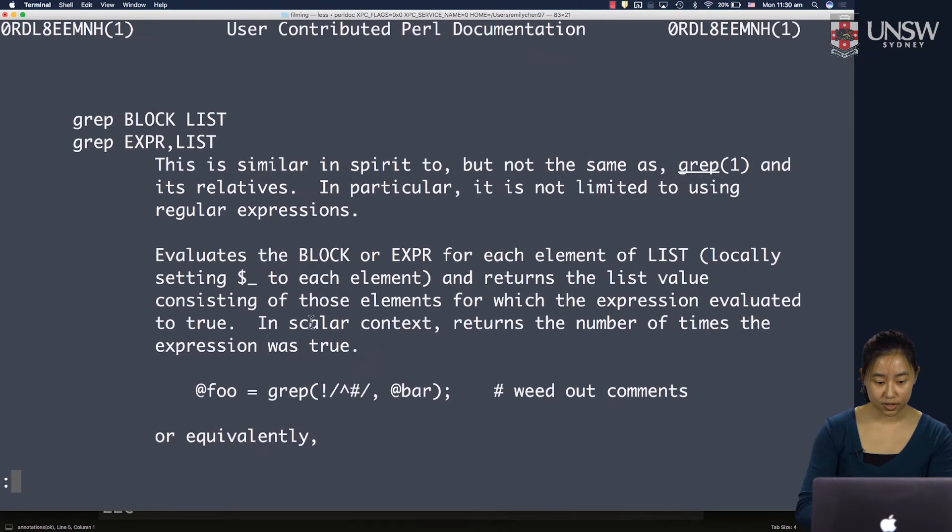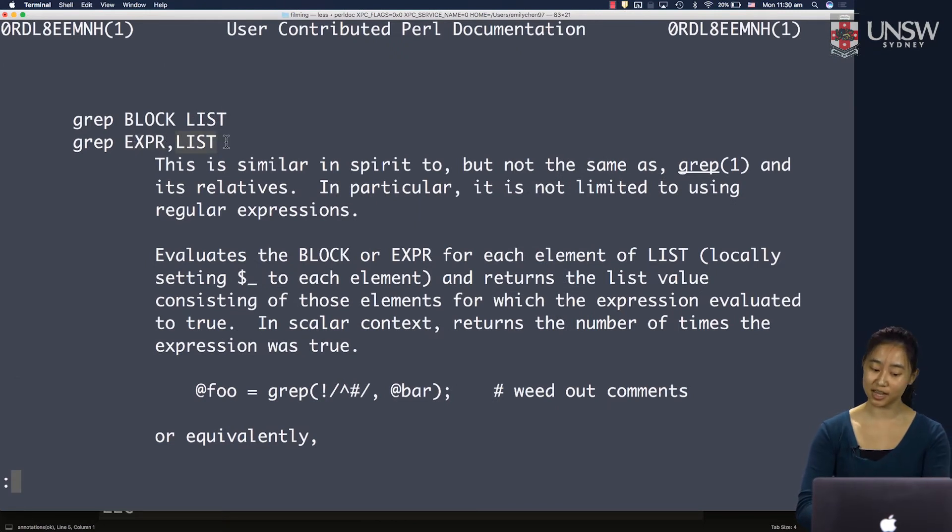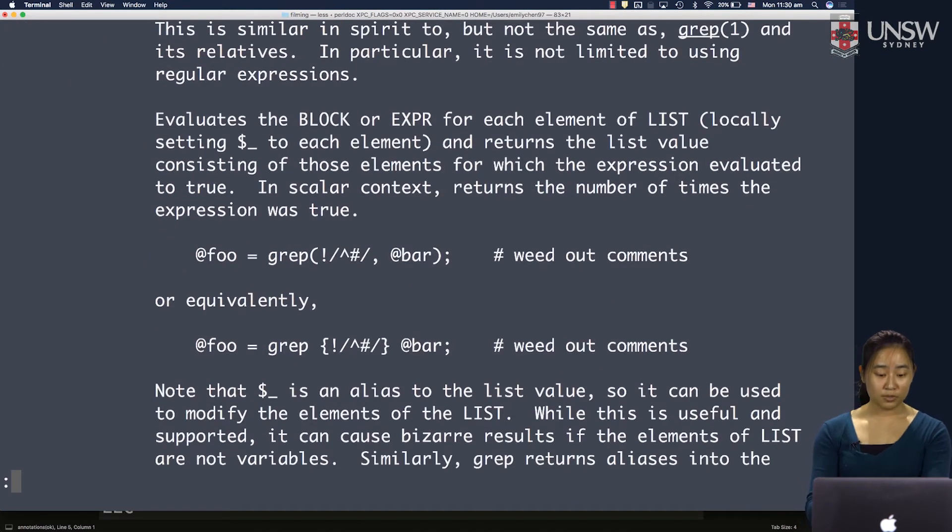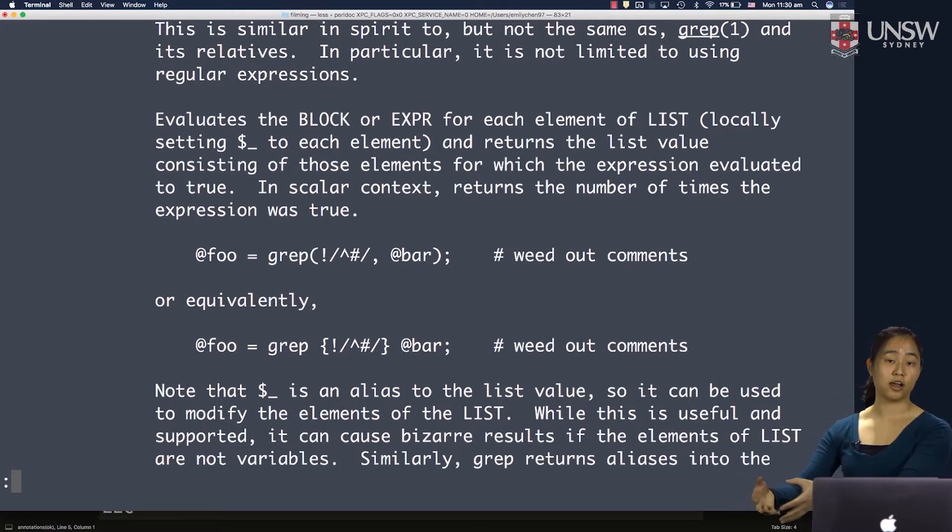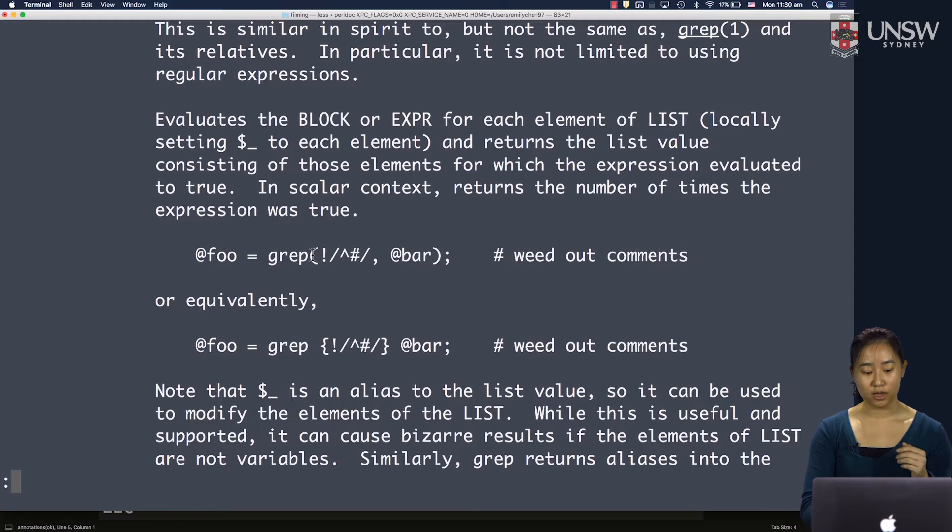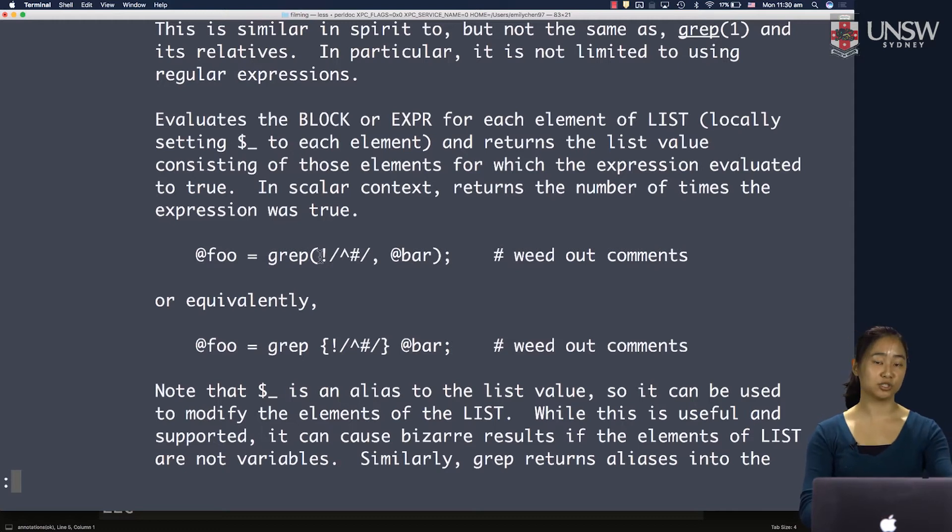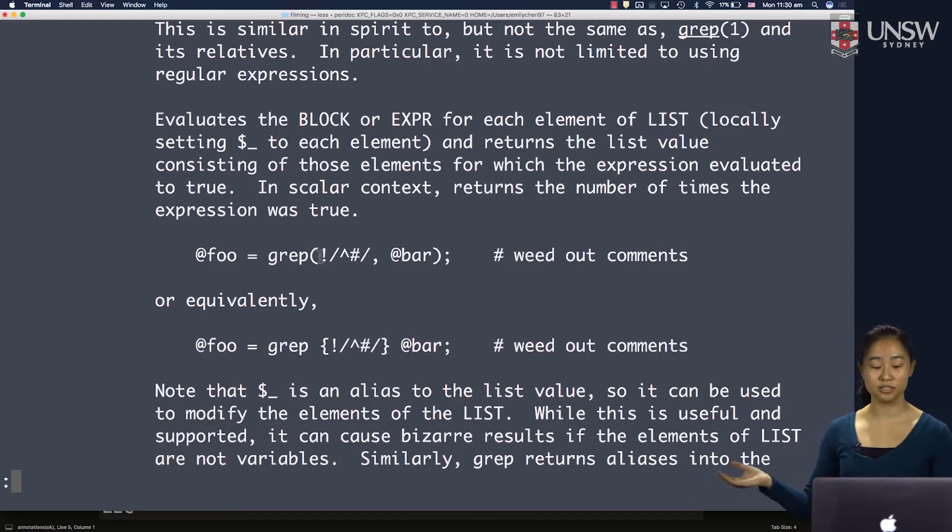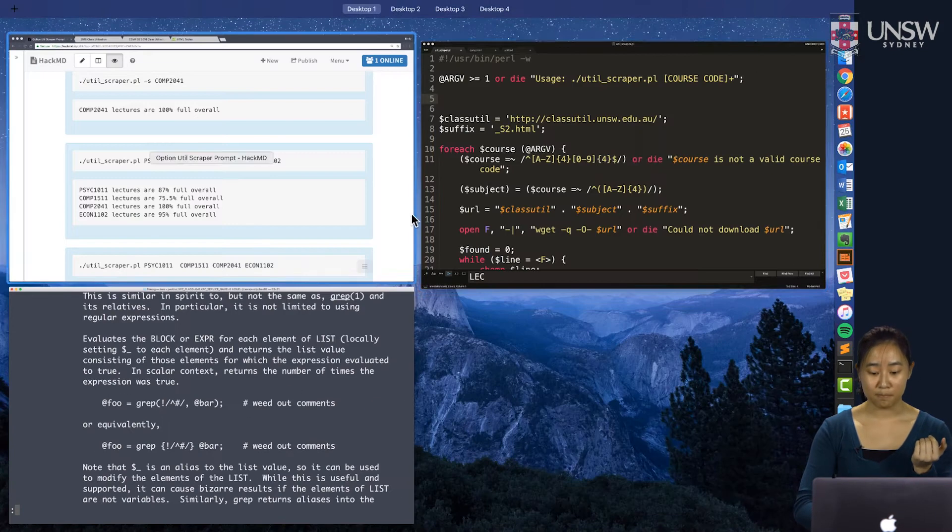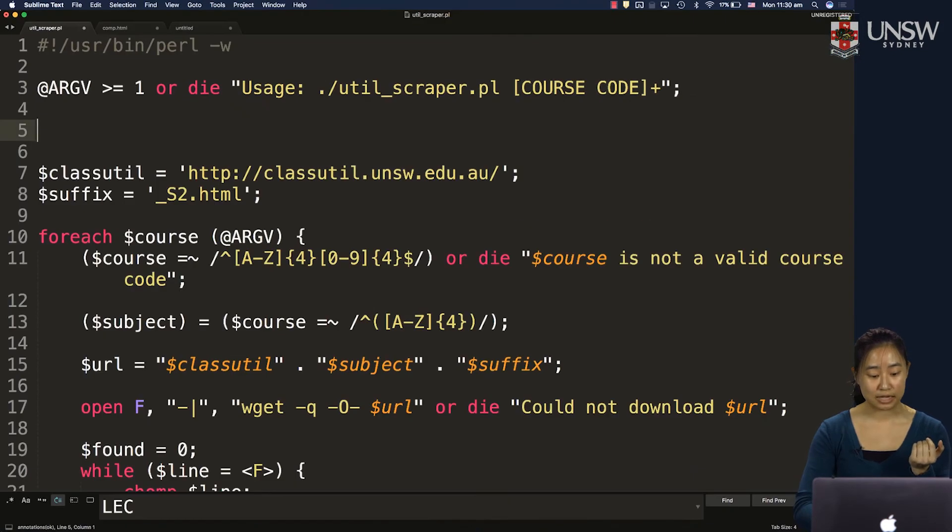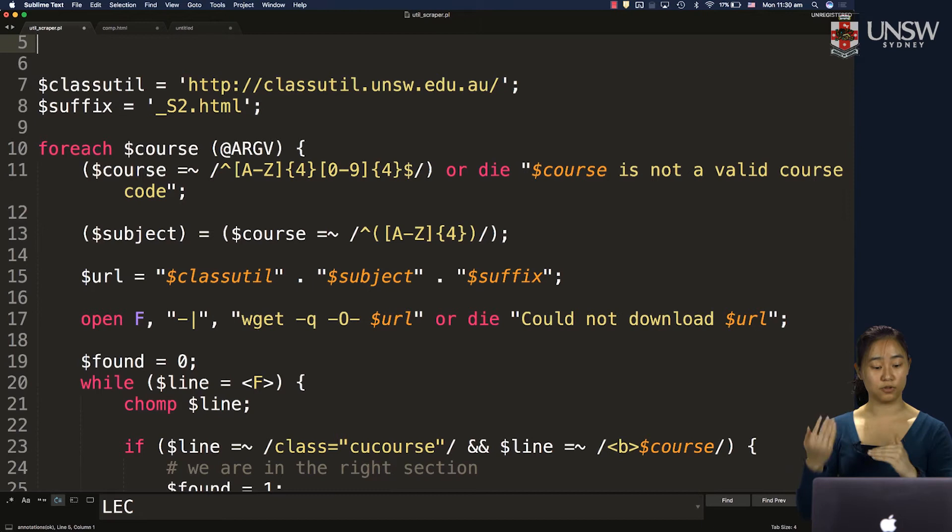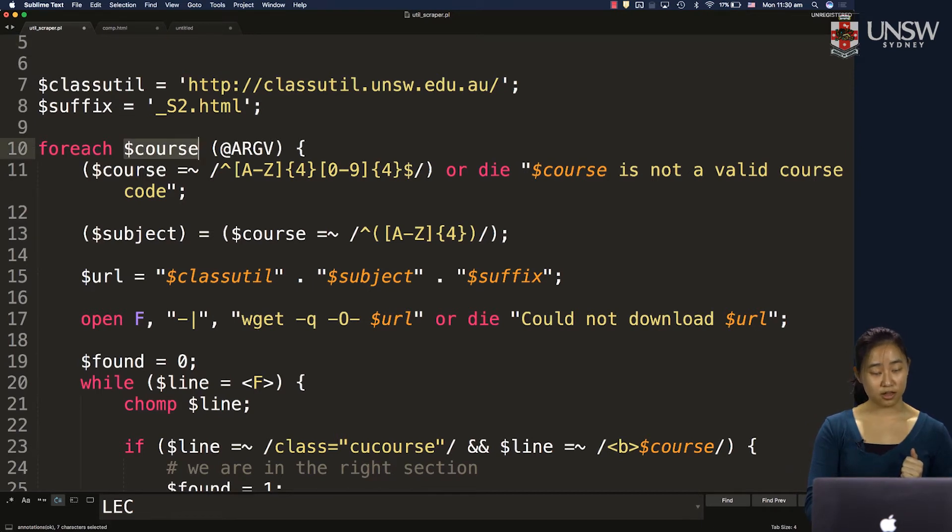So the grep program lets us search for an expression within a list. And the great thing about the grep program is we can use it for both searching for an item in a list and also for weeding out things you don't want. So if I first search for the "-s" option, I can get rid of it from the argv list by saying not "-s".